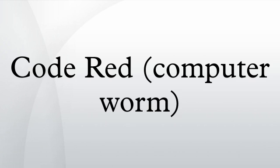The Code Red worm was first discovered and researched by eEye Digital Security employees Mark Maiffret and Ryan Permeh. They named it Code Red because Code Red Mountain Dew was what they were drinking at the time.